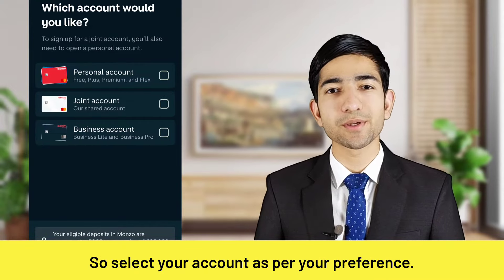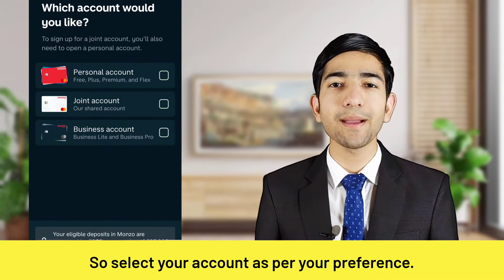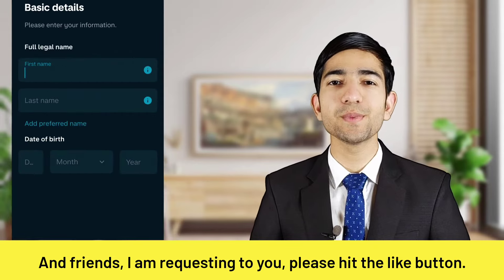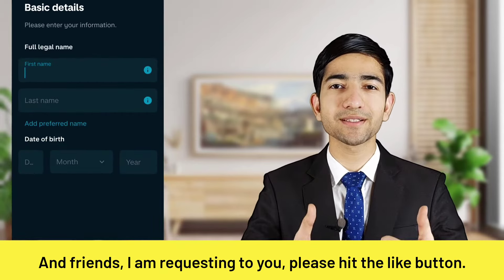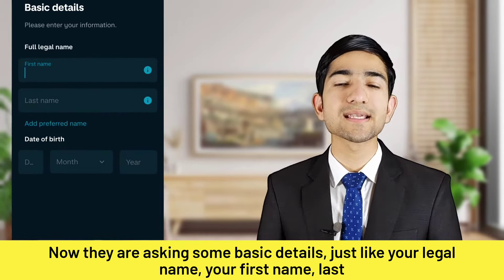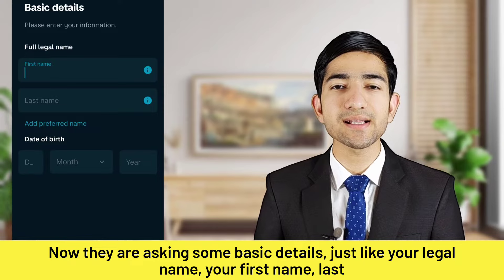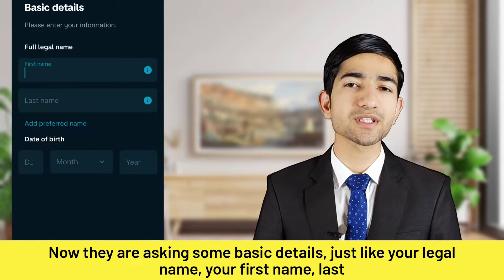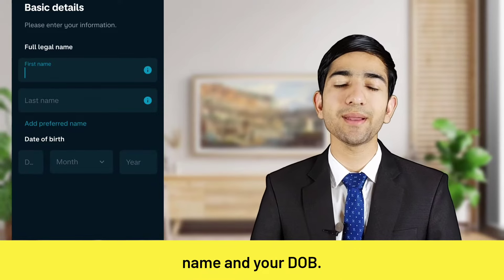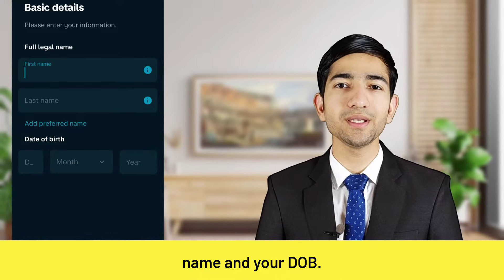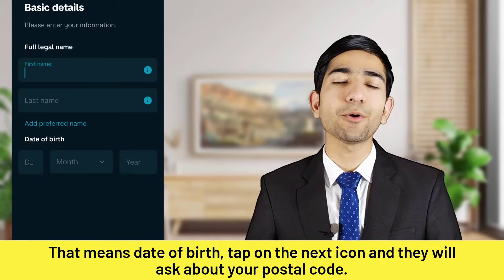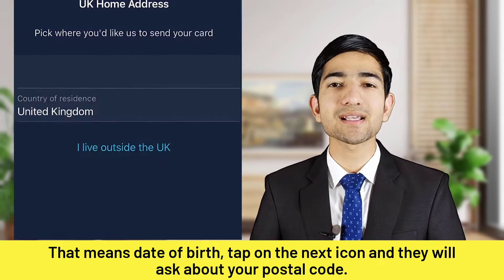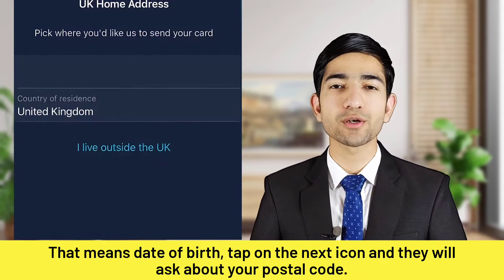Now they are asking some basic details such as your legal name — first name and last name — and your date of birth. Tap on the Next icon.